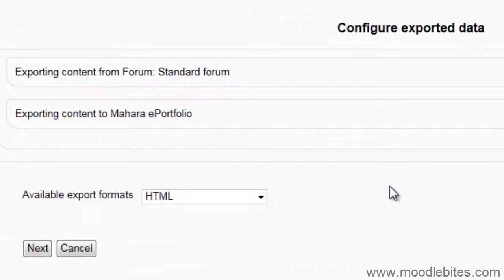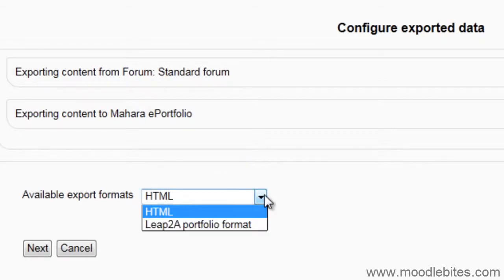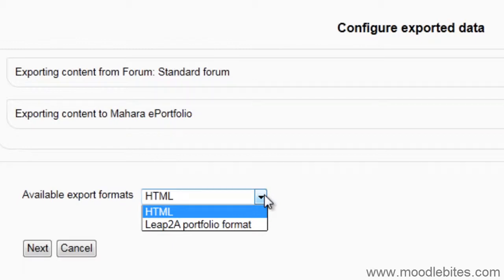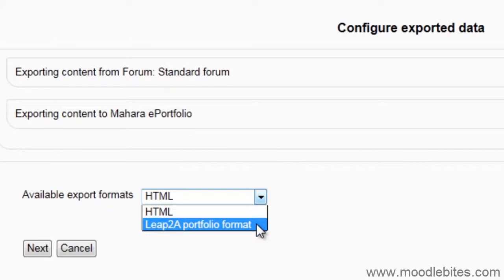If I click this, I am given a choice of whether I want to export as HTML or leap to a portfolio format. If I export as HTML, it will save the forum post as an HTML file in a special folder in my Mahara files section. If I export as leap to a portfolio format, it will save the forum post as a new entry in my Mahara blog. I will demonstrate both.